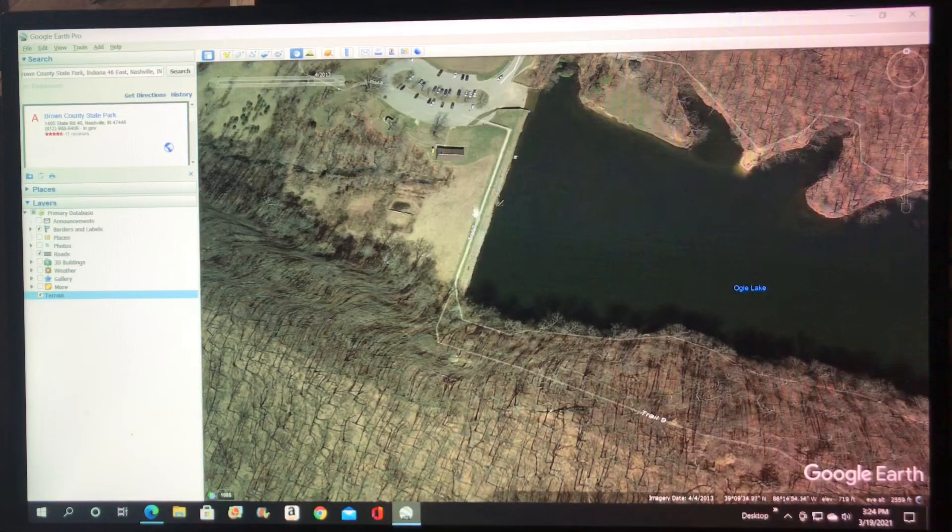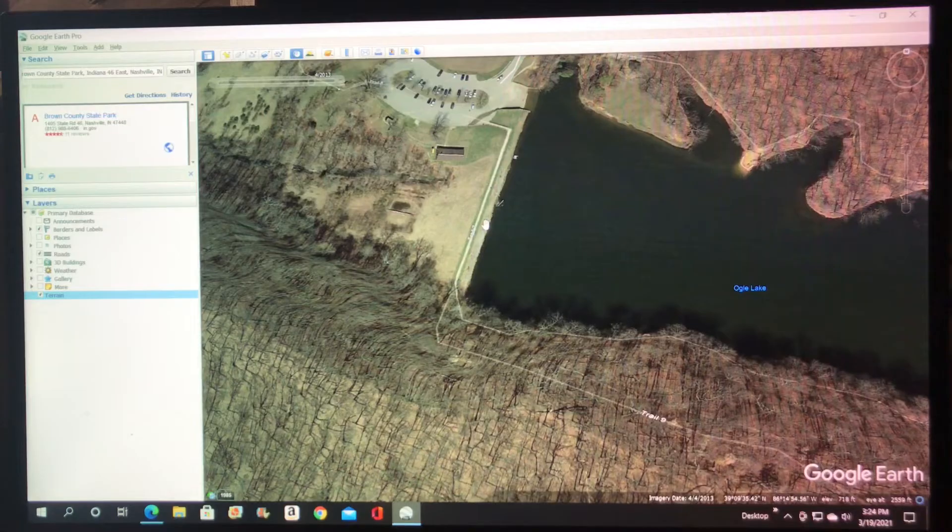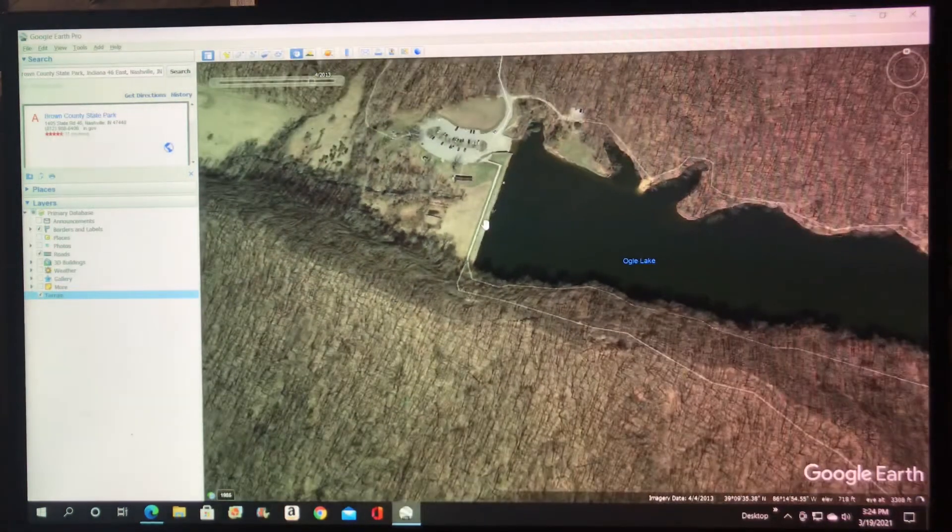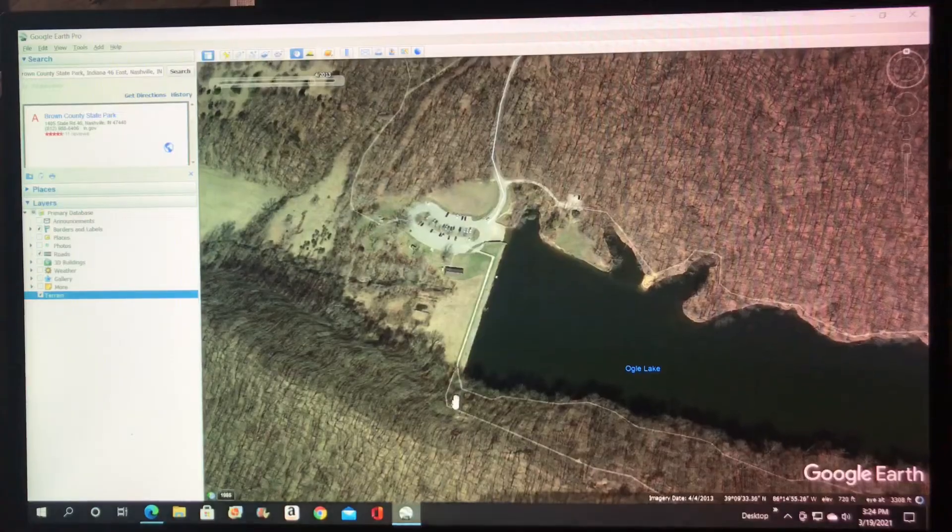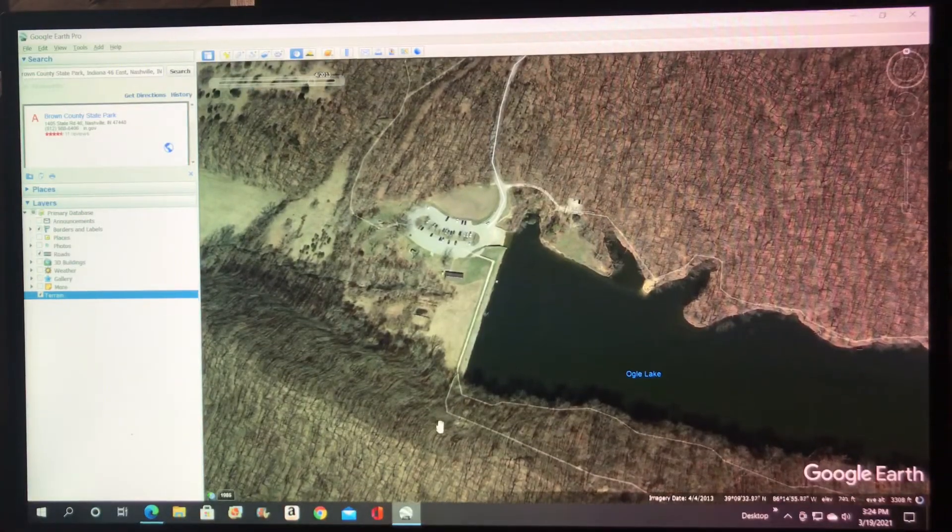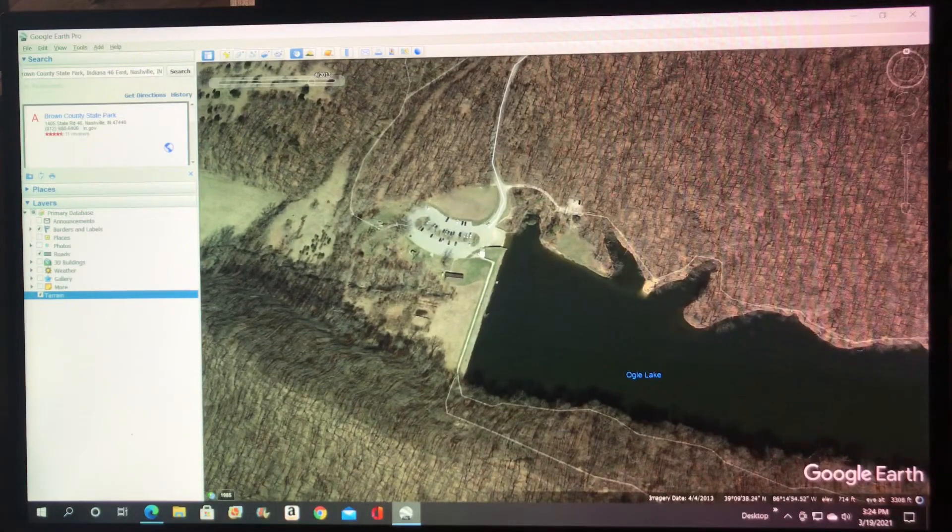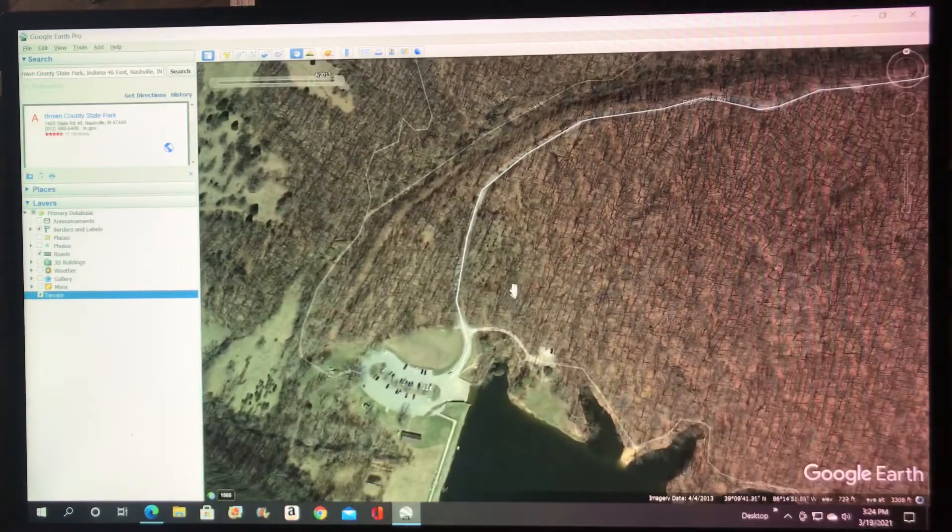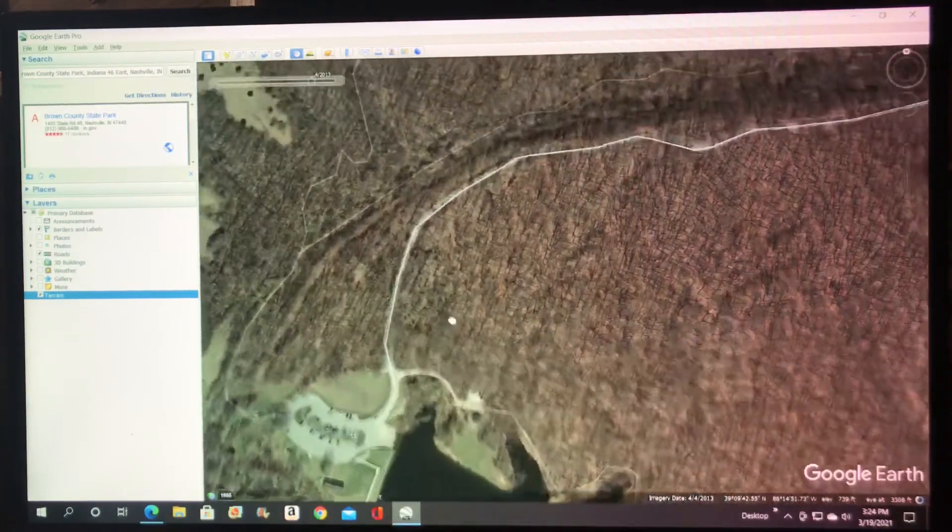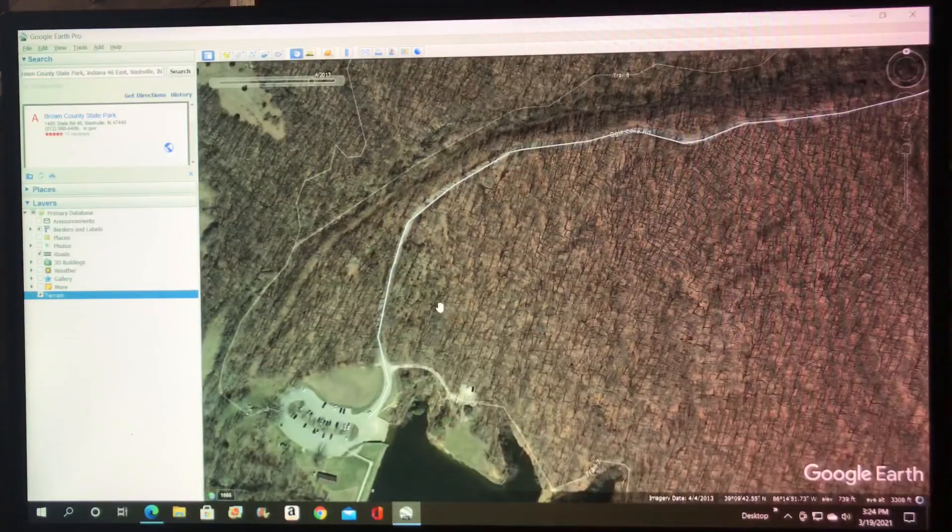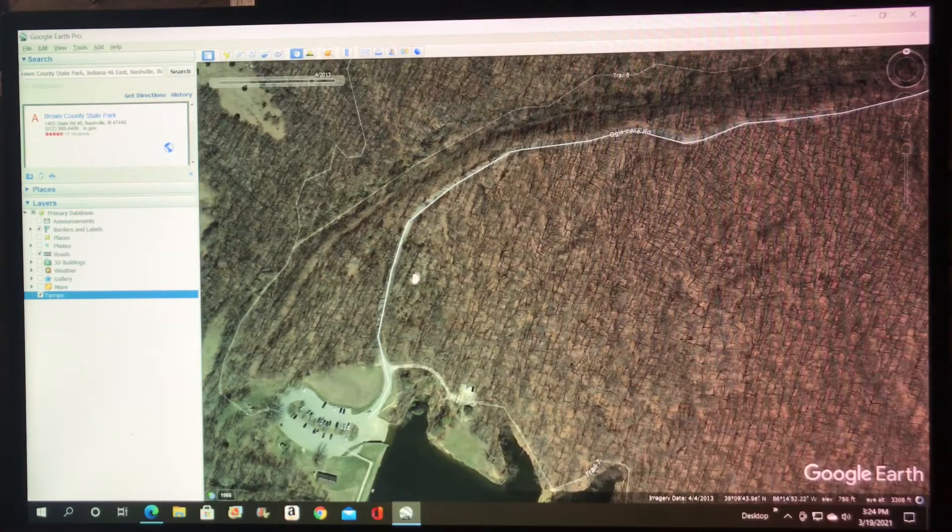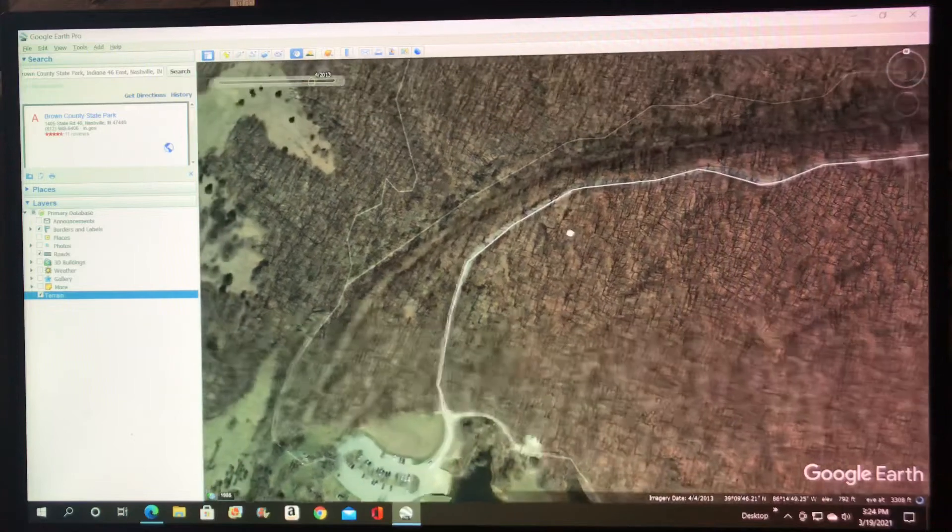Sometimes you'll lose your spot when the computer adds the program in, but when it does you can tell this is a really steep hill by Ogle Lake. And then as you move around you can tell this road that goes down to Ogle Lake comes down a steep hill.